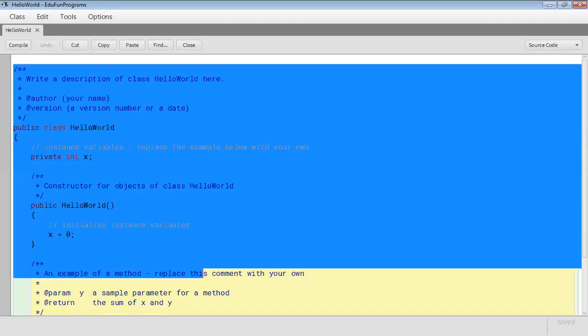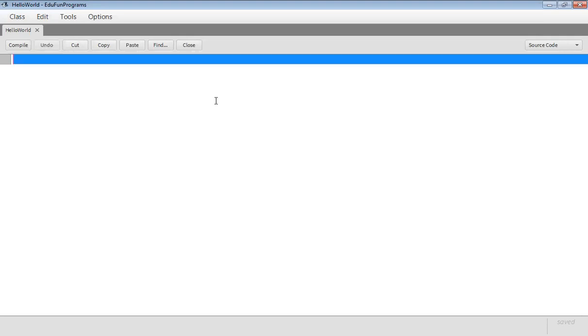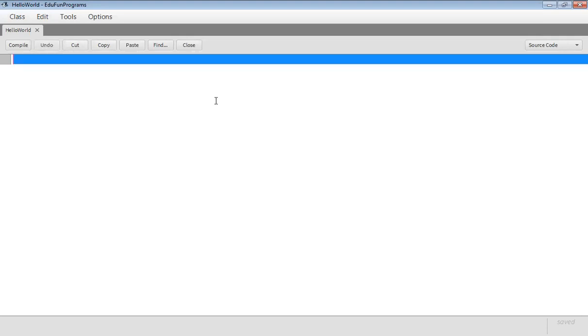Now the default syntax is shown which we can delete directly. Now we are ready to start programming.